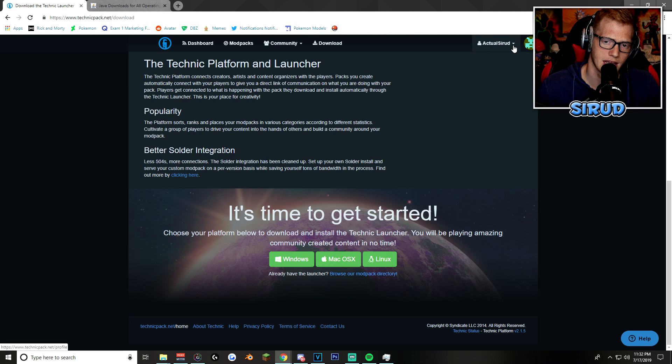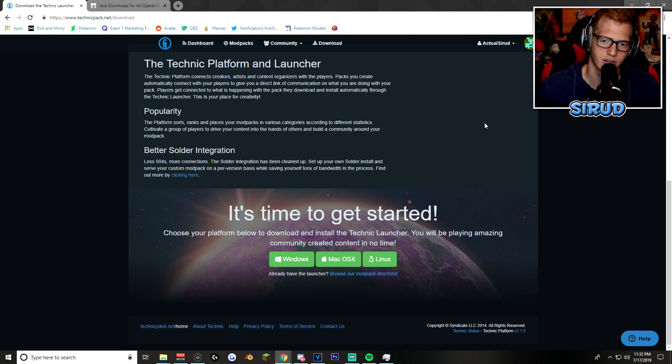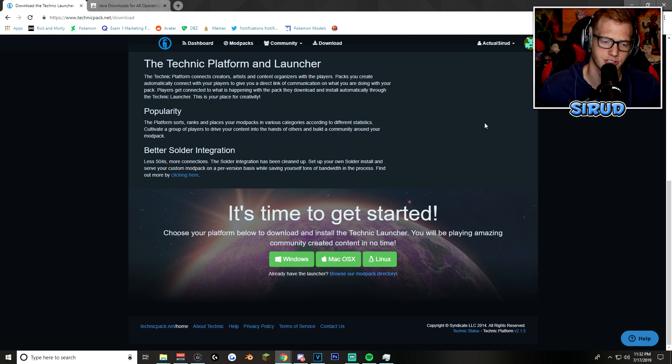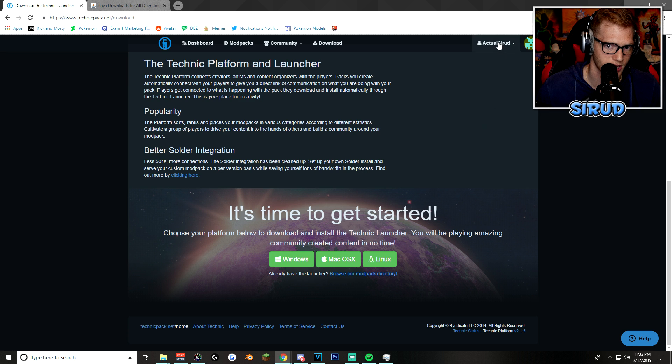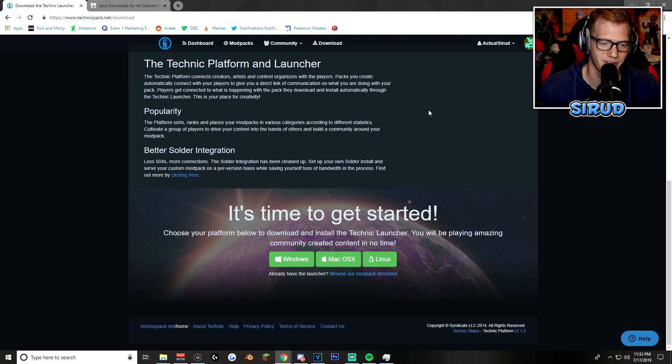But anyway, after you do create an account, I mean, it's really simple. You just click register, just like any other website in the world. I'm not going to show you how to register. Then you sign into your account, which, again, I'm not going to show you how to do. It's super simple.